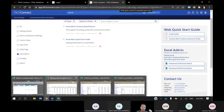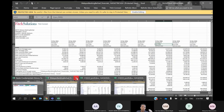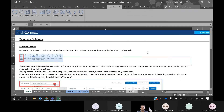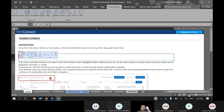Once you have successfully installed it, you will see the Fitch Connect tab on your Excel. Let's proceed to download more than 10 years of bank data.